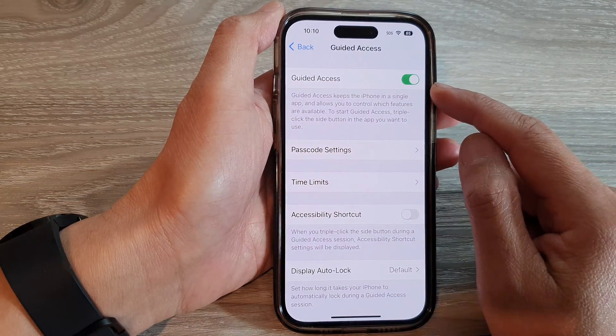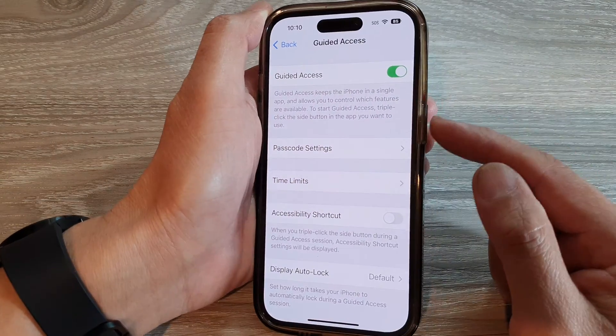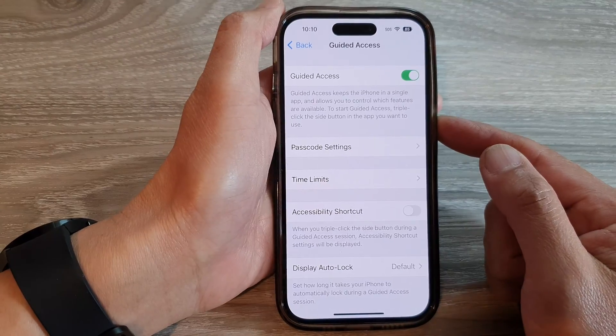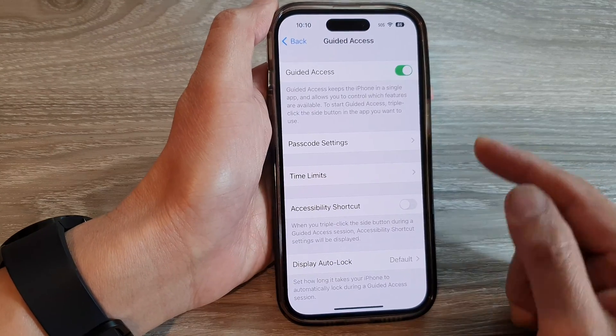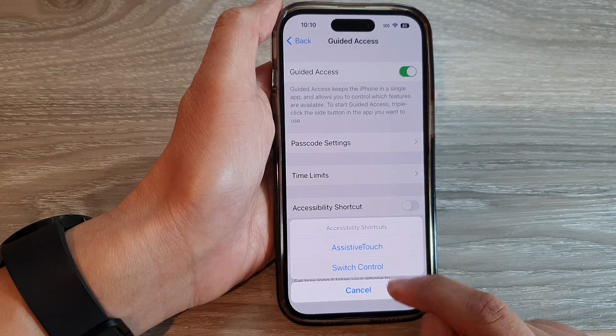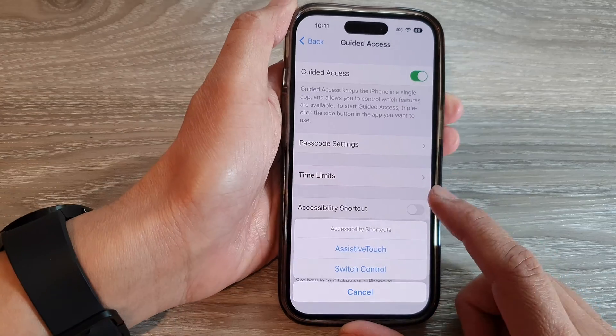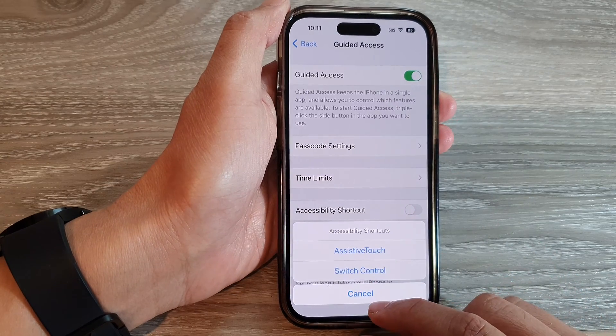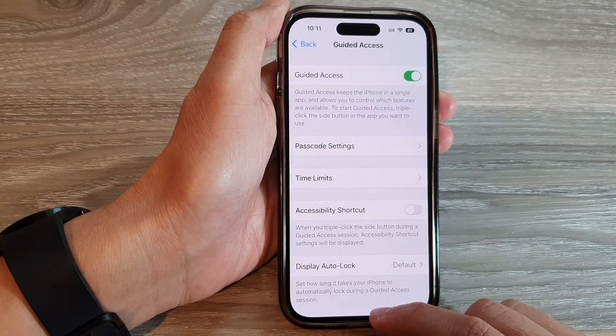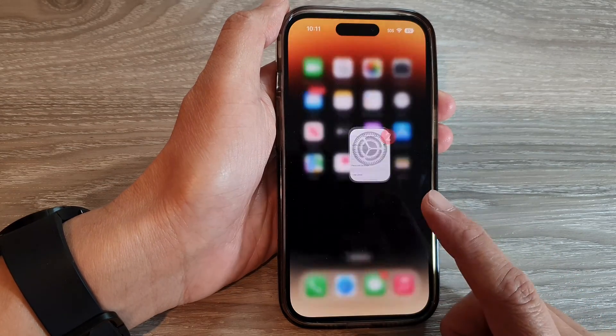So once you turn this on, you can triple click the side button — one, two, three — and then it will show the menu. And from there, you can choose what to use.